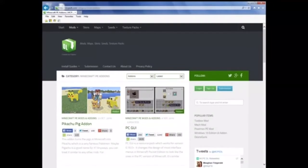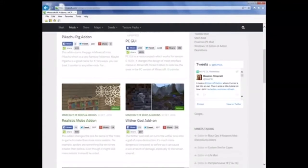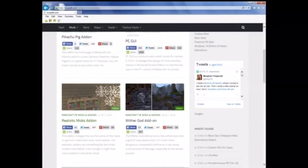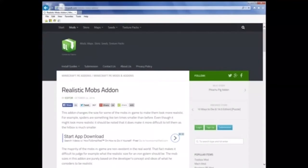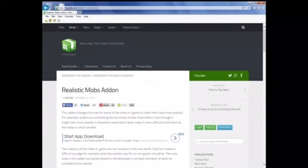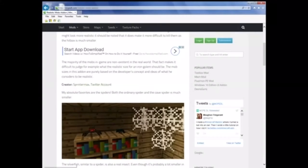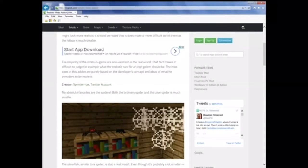And today I will be showing you specifically how to get the realistic mobs add-on. This amazing add-on will change the size of mobs, so for example spiders, and make them normal real-life size. So spiders and cave spiders will be much smaller, and it'll also change their hitboxes to match their new sizes.